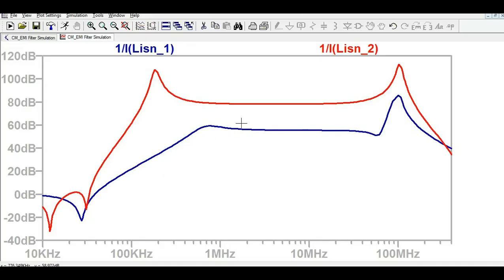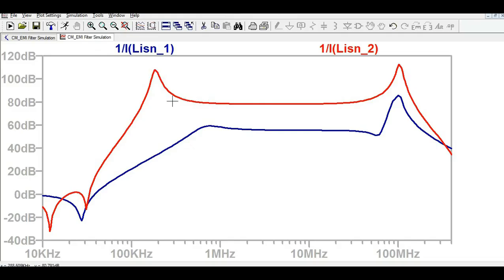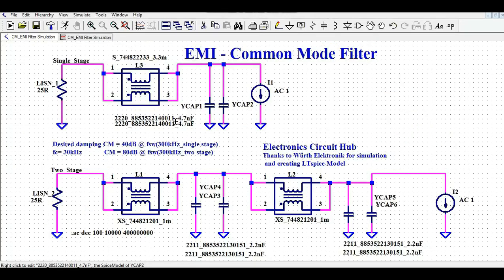In the single stage filter response you can see it is flattening down at a certain frequency — the curve goes down and becomes stable at around 55 dB. In the two stage filter we have a steeper response and it takes more time to flatten down. That is how you can see the response of the common mode filter.